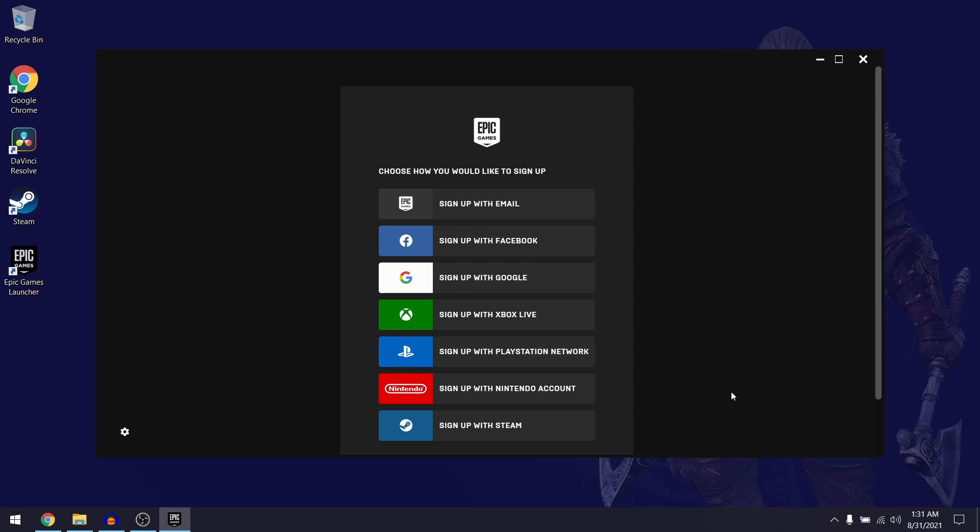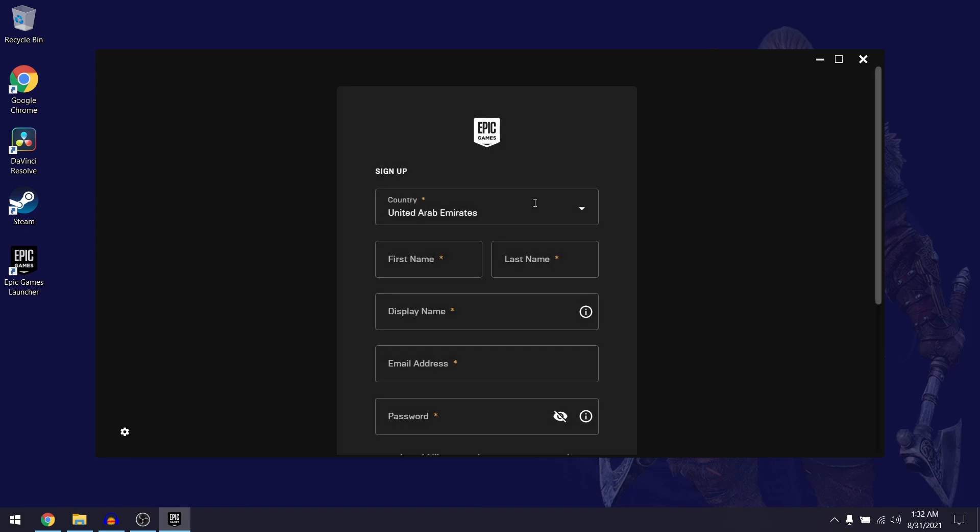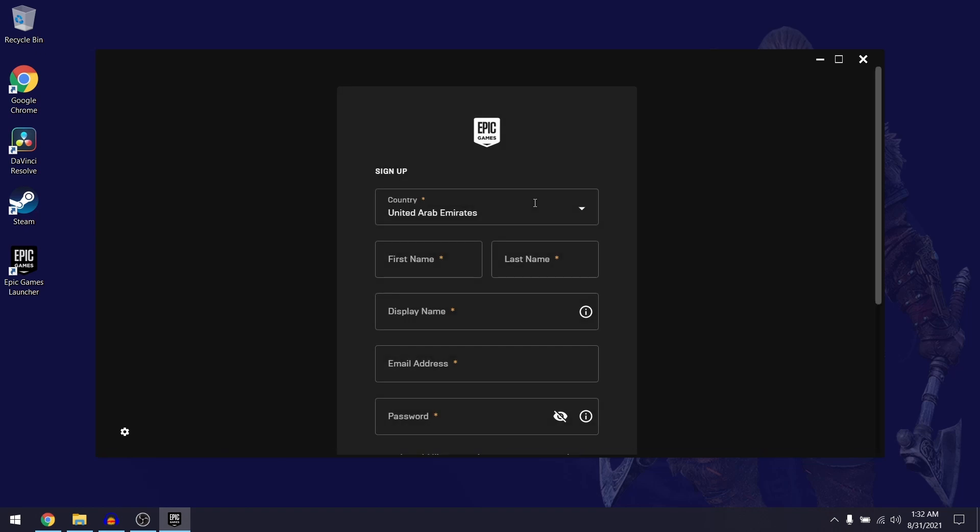I'm going to be signing up using my email address. In the next screen they're going to ask you to put in some of your personal details, so you're going to have to put in your country and your name.